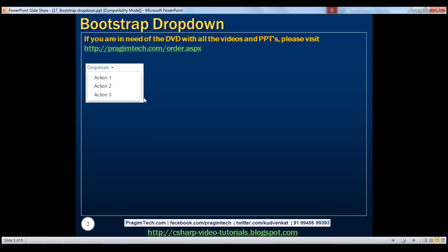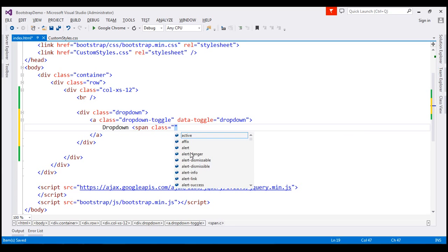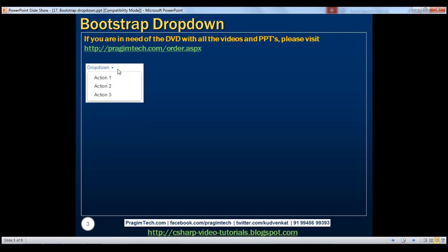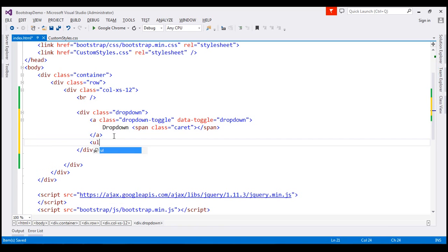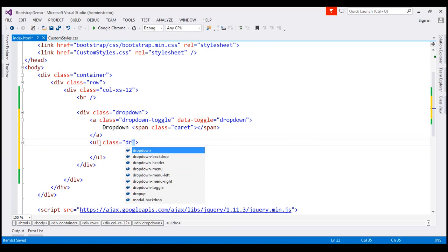We also need the little triangle pointing downwards. To get that, I'm going to use a span element and set its class to caret. This span element with that class is going to display the downward-pointing arrow. Finally, we need to build the drop-down menu items, and to do that we use an unordered list. So I'm going to add an unordered list here.